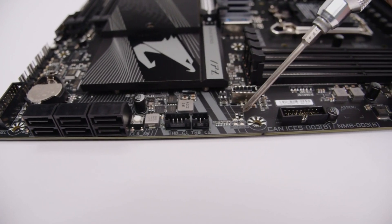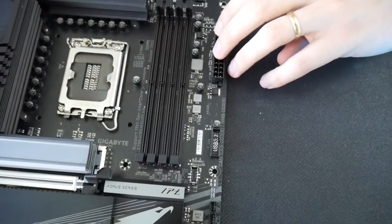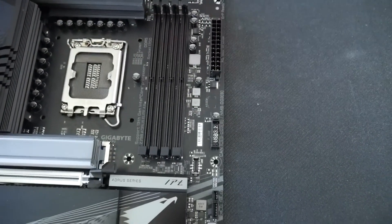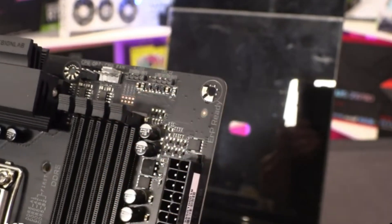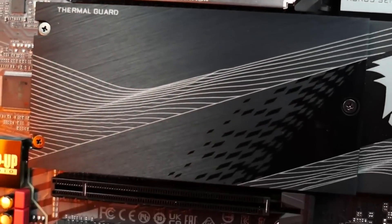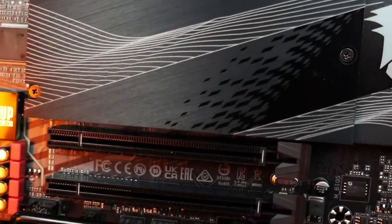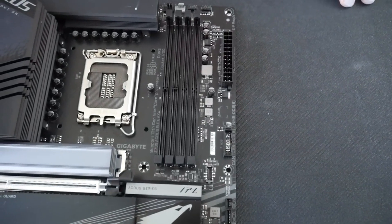Working our way down the board's edge, we spy the 24-pin ATX connector that powers the board, a 19-pin front-panel USB 3.2 Gen 1 header, and a front-panel USB 3.2 Gen 2 Type-C header.